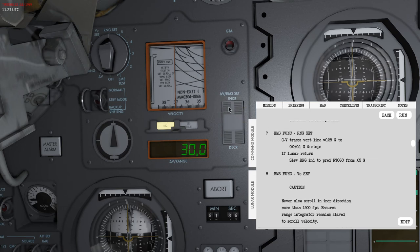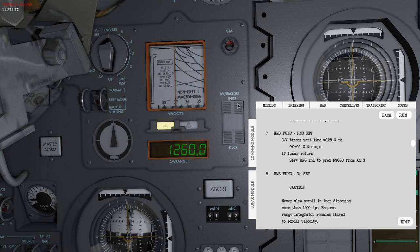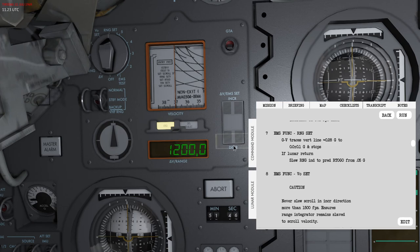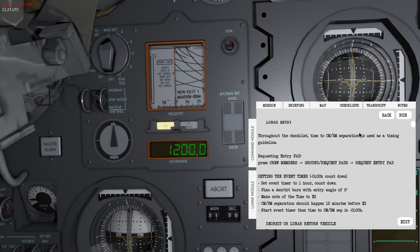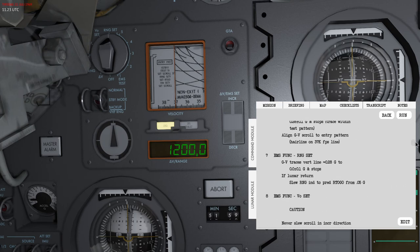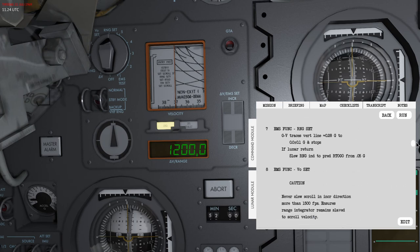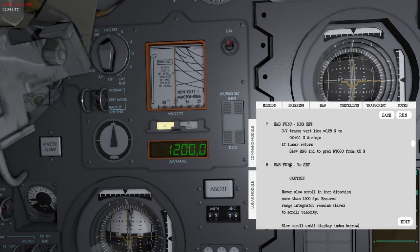I'll just set it to 1200 for now just because I don't have this data yet. That's something that you would get before you execute this. If I scroll up to the top of this checklist you can see that it requires you to request an entry pad, and to do that you will need to be on an entry trajectory. So we now set the range to go to 1200 nautical miles. That means that once I hit the upper part of the atmosphere there's 1200 nautical miles to the planned splashdown location.